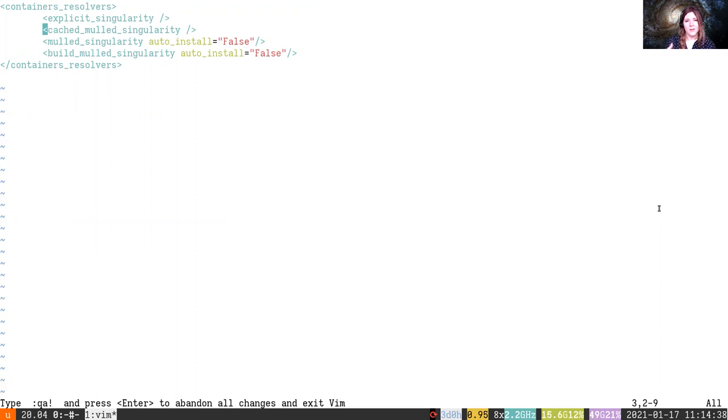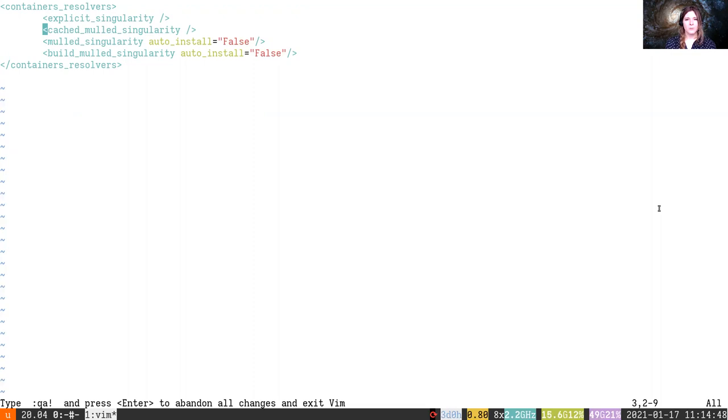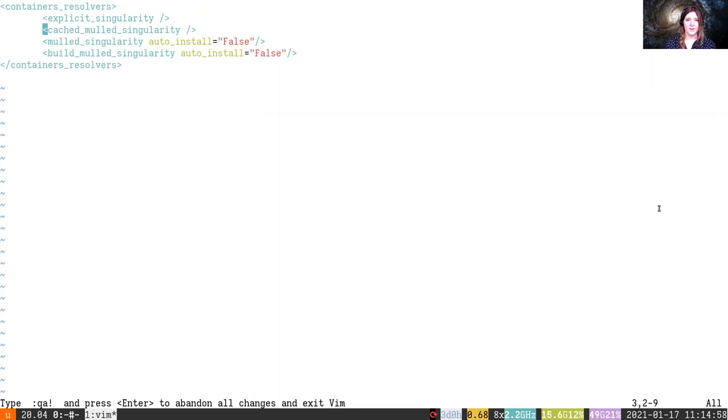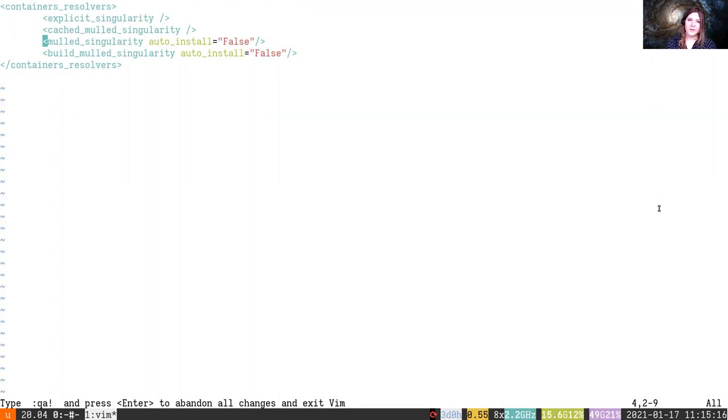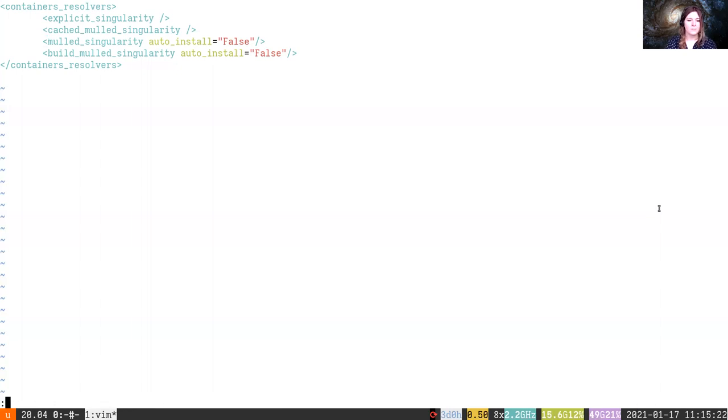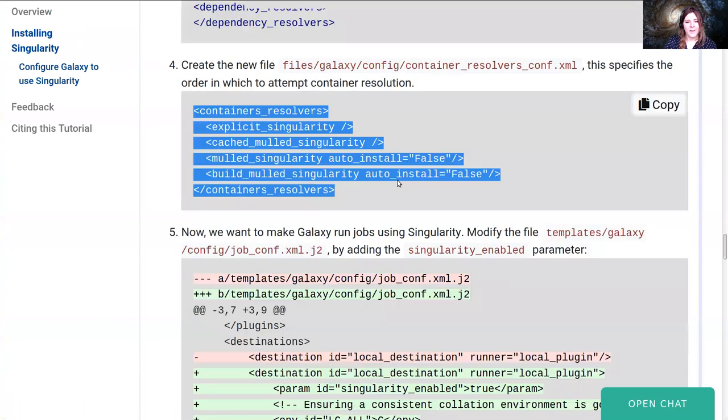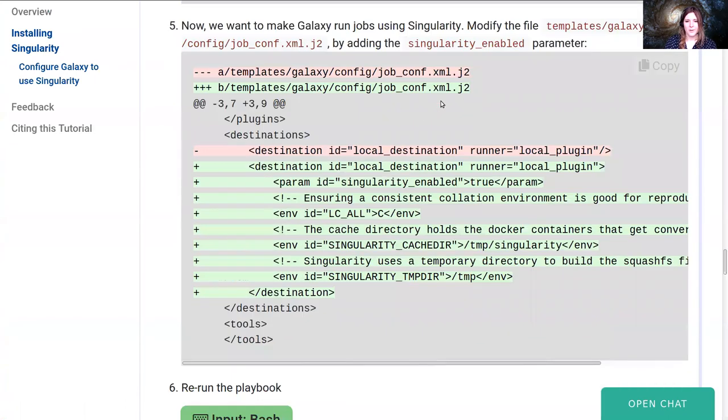So what we do instead is something called mulling. We take a list of all of the dependencies, we generate a hash, a reproducible identifier from all of those dependency strings, and then we build a container with all of those packages included. This is called a mulled container or a mulled repository. We'll next look for the cached mulled Singularity container because this needs to happen on demand. If that doesn't work we'll check for the mulled Singularity container. Is there another container out there that has all of those requirements for us? And if that fails we can also build the mulled Singularity container, taking an empty container and installing all the dependencies ourselves. This gives us a good level of failover to make sure that things should work.